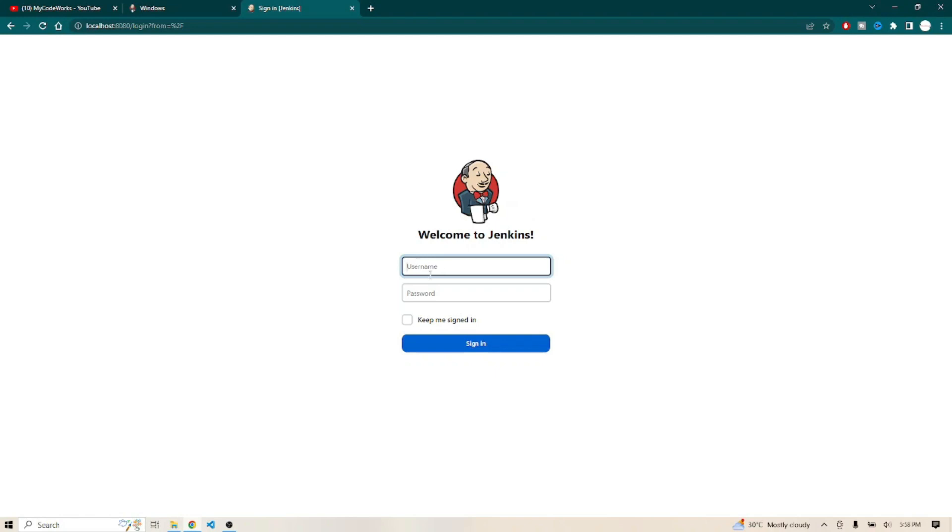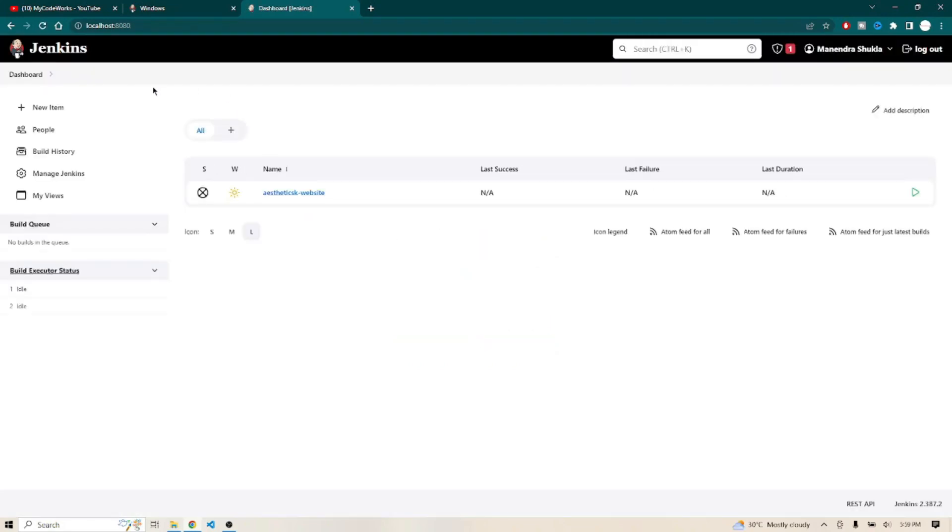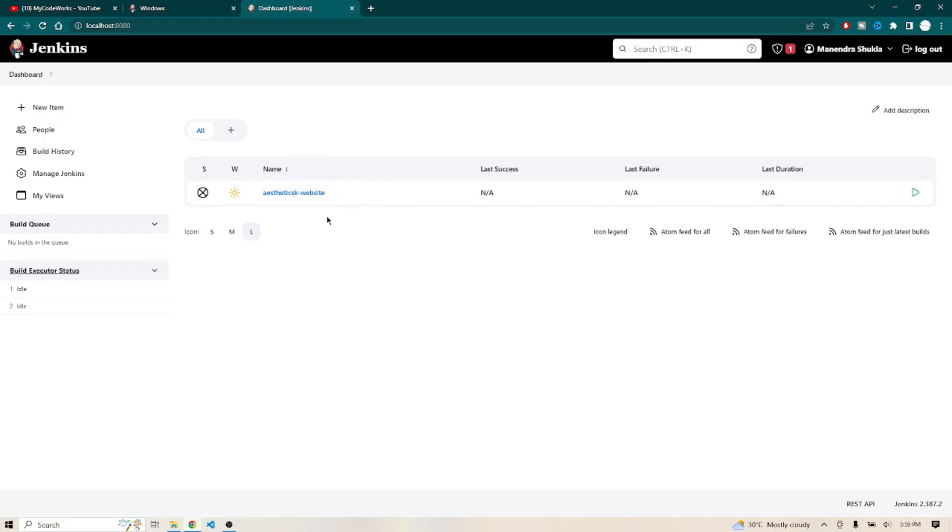You have to pass the username that you gave while creating the administrator user. For me, I created MyCodeVox as a username and password. I'll click on sign in. As you can see, Jenkins is running on Windows local on port 8080. I tried to build one pipeline, but at the time I didn't have Docker in my system so it failed because the daemon service was not working fine. Like that, you will get the Jenkins dashboard.